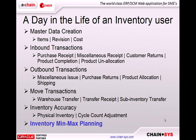Alright. So our last process we're going to take a look at in the day in the life of an inventory user in eChain is inventory min and max planning.